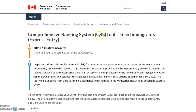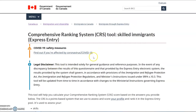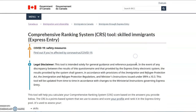Let's calculate the Comprehensive Ranking System or the CRS score using the tool available on the Government of Canada website. A few things to keep in mind before we proceed. As a legal disclaimer mentioned here, this tool is for general guidance and reference purpose only. The score we obtain on this web page might be slightly different from the final score you will obtain at the time you submit your Express Entry profile.